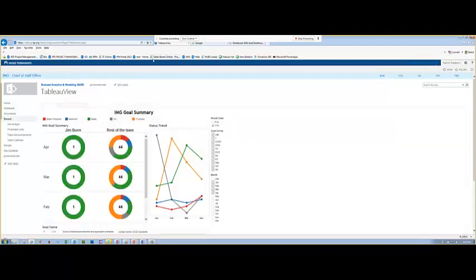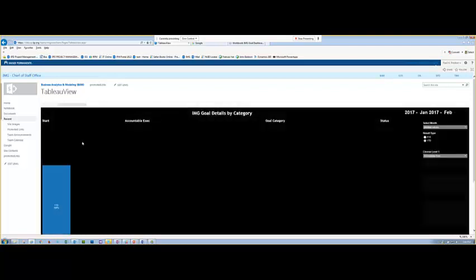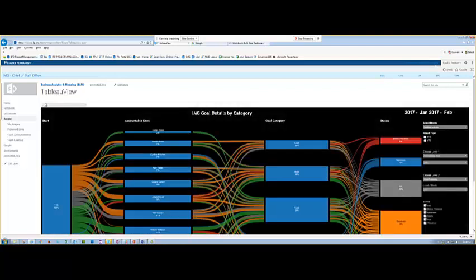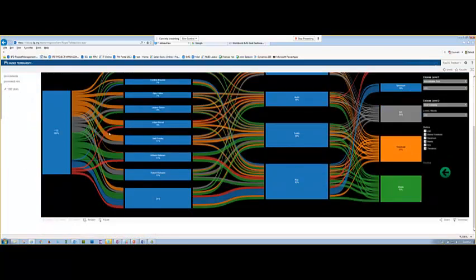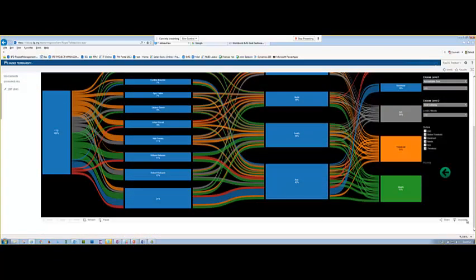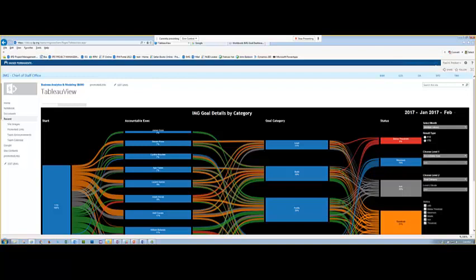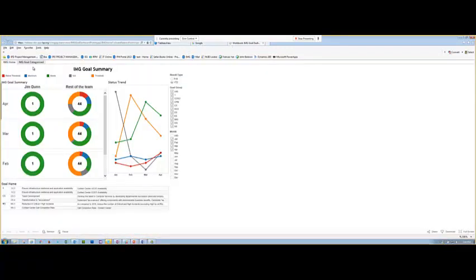Now one thing you'll notice with Internet Explorer is while the different tabs, the different Tableau tabs do work, you don't see the names here. You don't see everything down here at the bottom that you normally would see. But if you went into Google Chrome, you would see all of these things. It would look just like this.